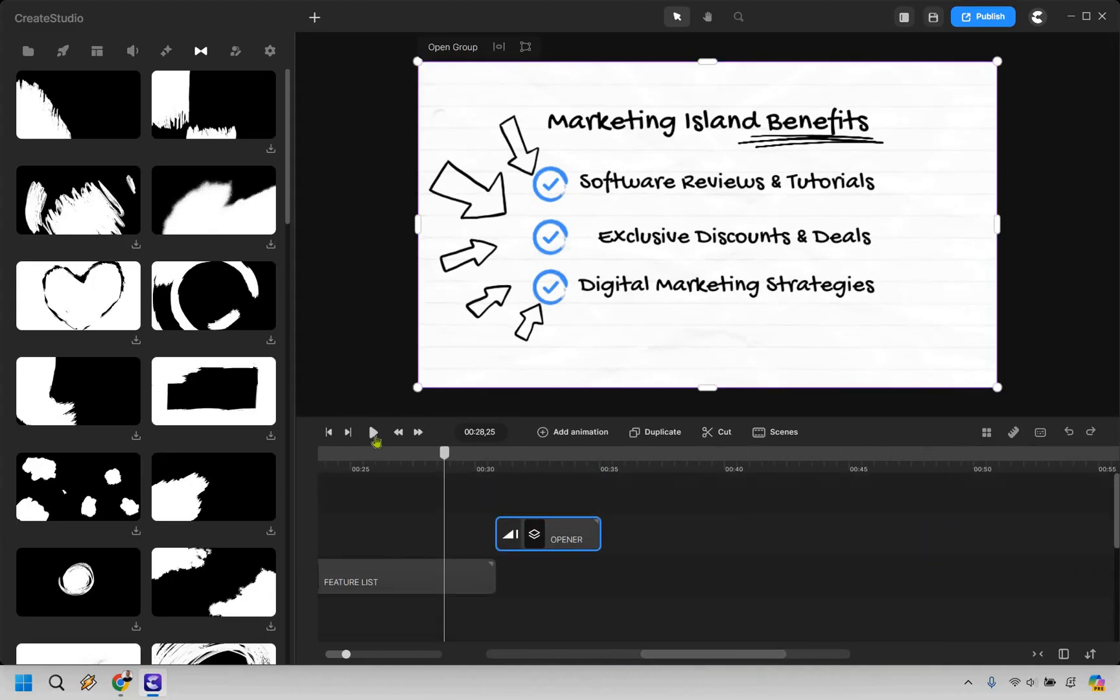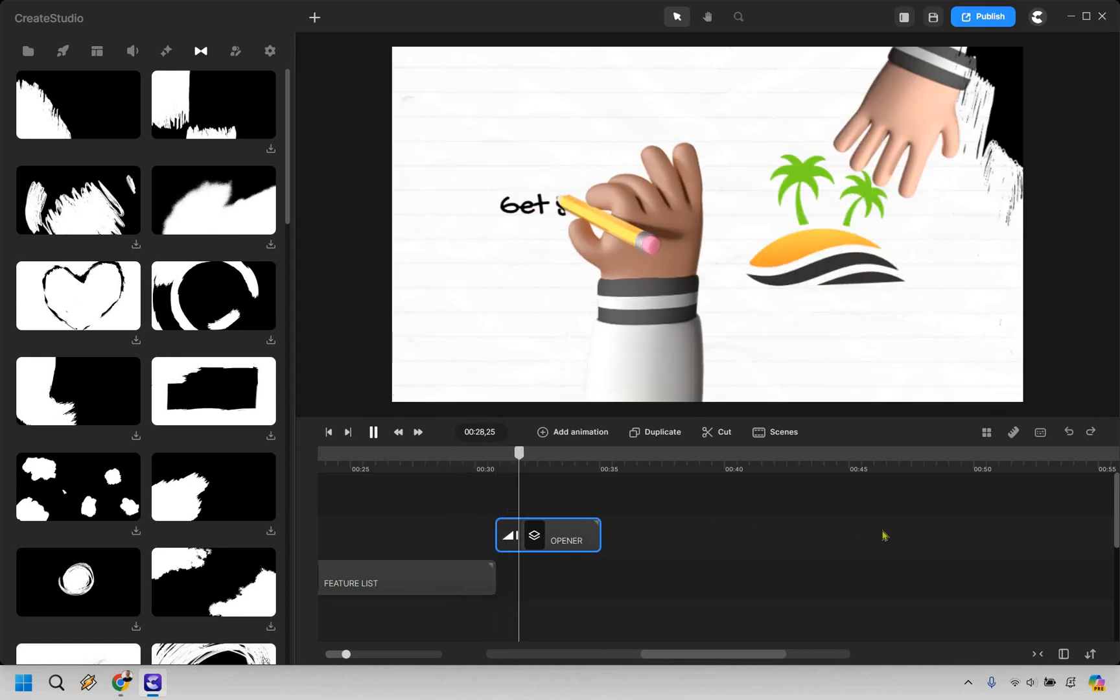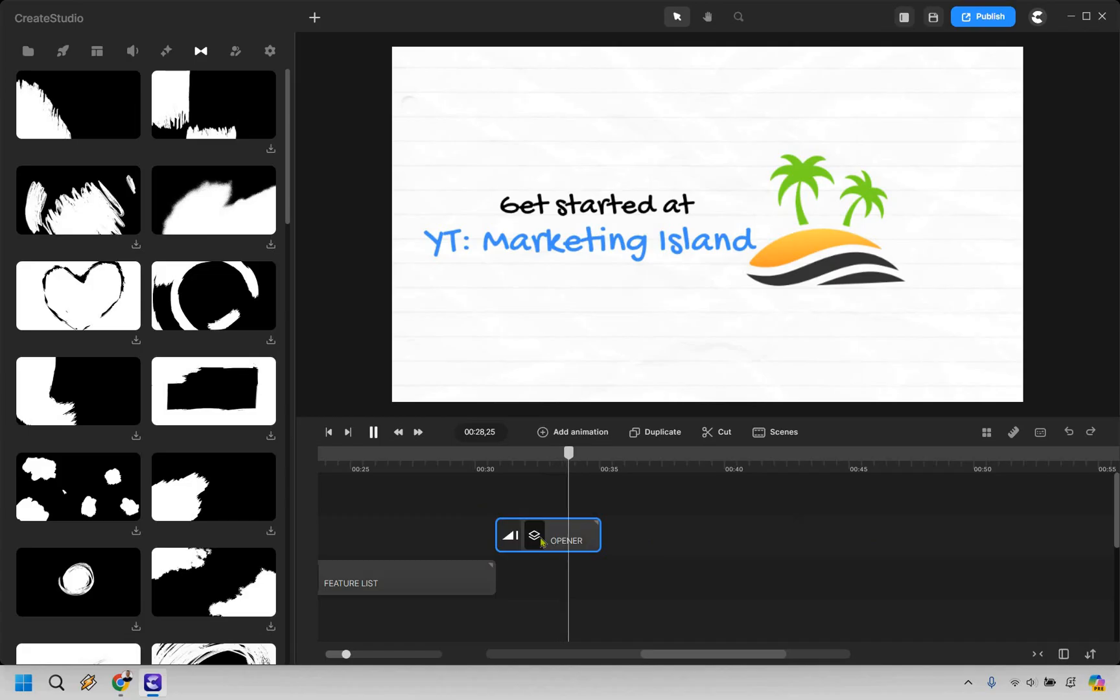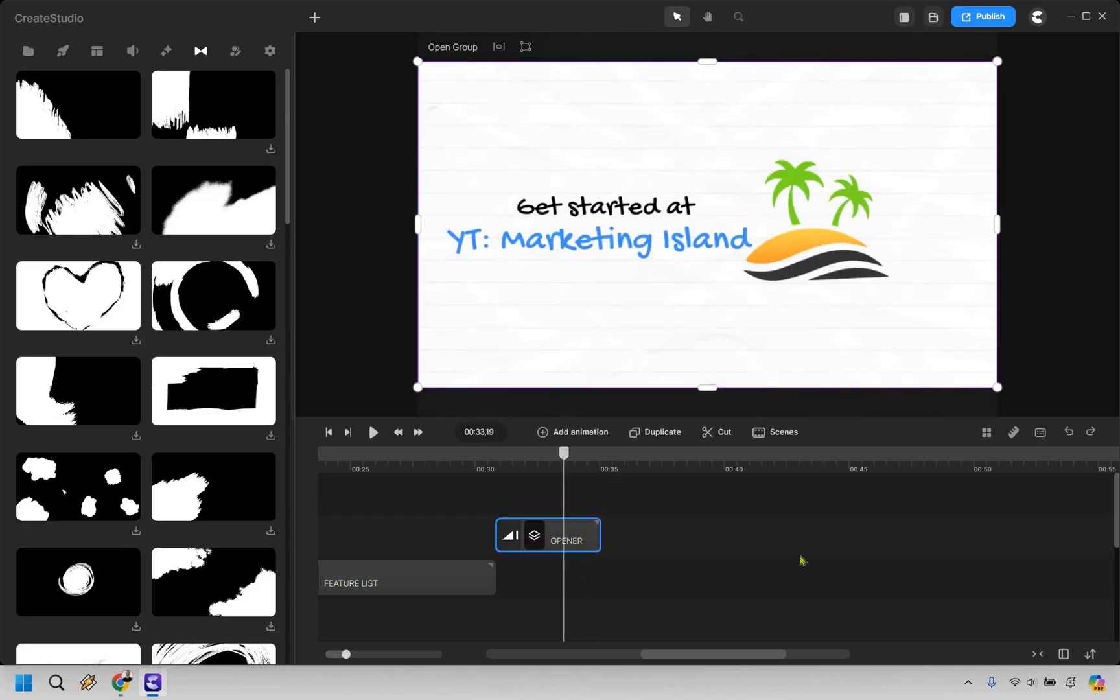I'm just dragging this over. Let me hit play. Of course, last but not least is going to be the opener. Get started at YT Marketing Island. It shows opener there. That's why I said opener. It's actually like the end. The call to action. This is where you want to go. Obviously, if you have a main domain, that would be better. But that's just an example.